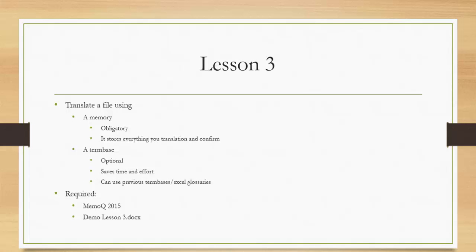For the time being, in this lesson we'll talk about how to translate a file using a memory and term base. Please follow our instructions, because when it comes to the term base it would be very risky if you do it on your own.